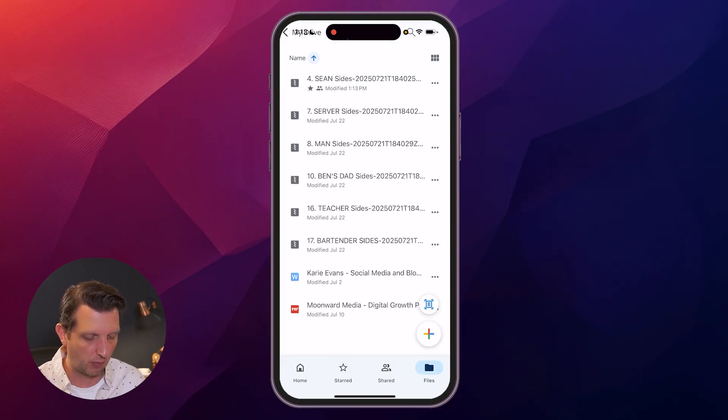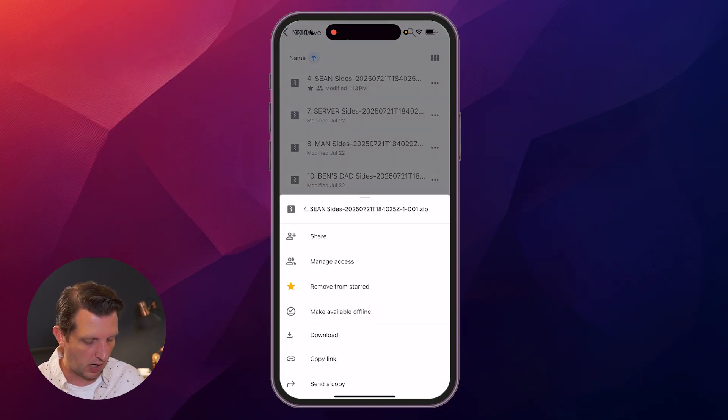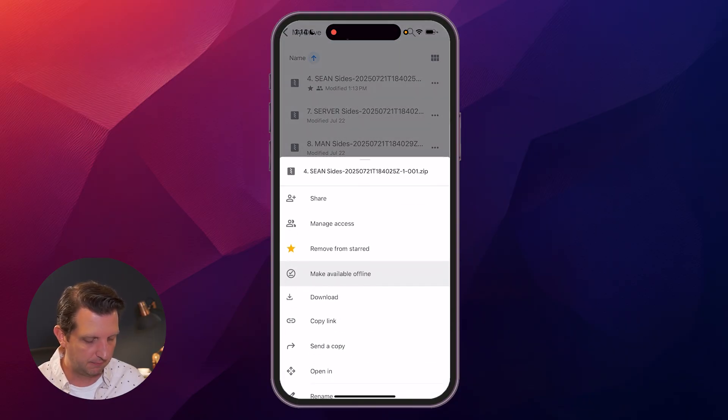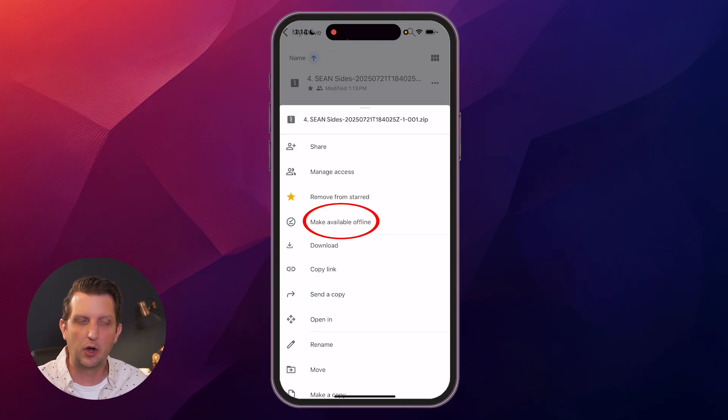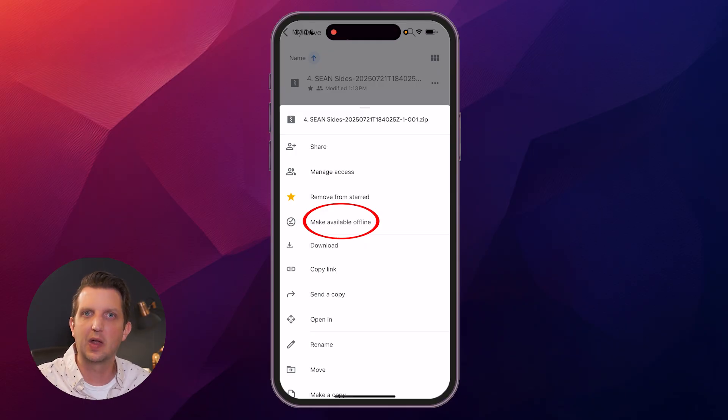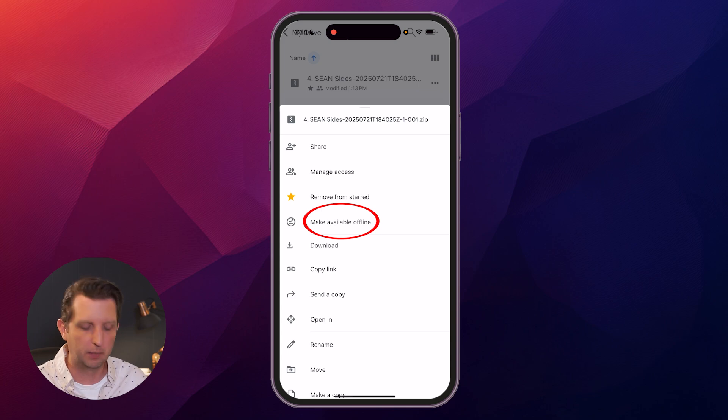Click on three dots again—make available offline means if you don't have internet access on your phone or you're not in Wi-Fi or whatever, you could still access certain documents. That'll be downloaded onto your phone.